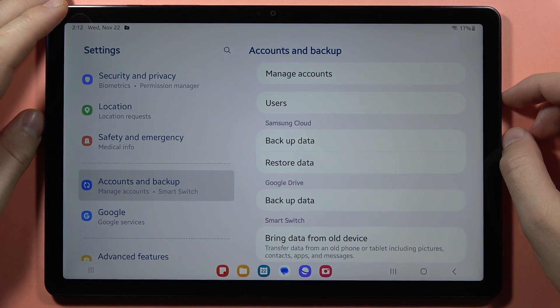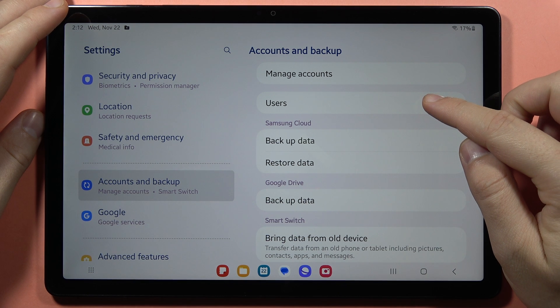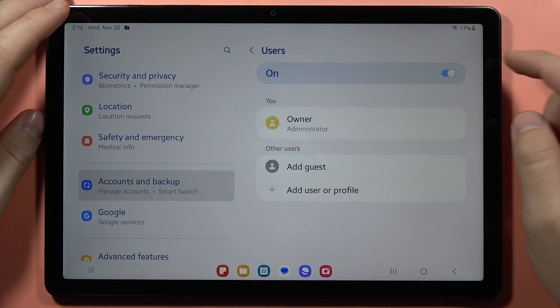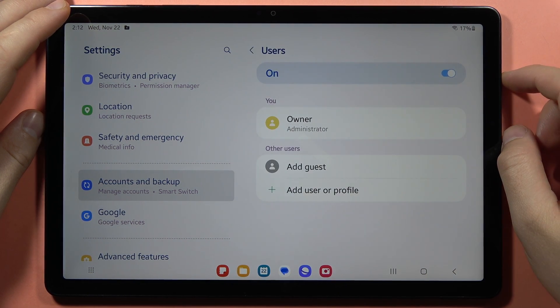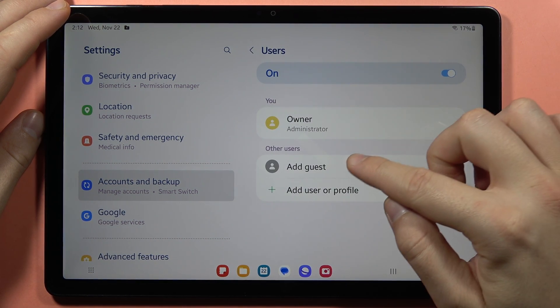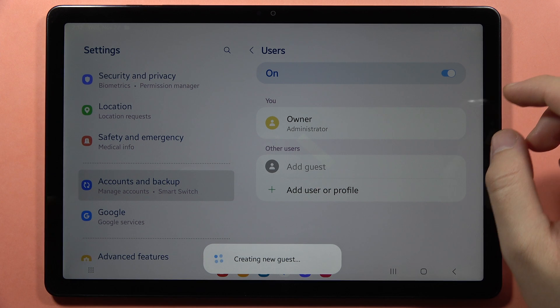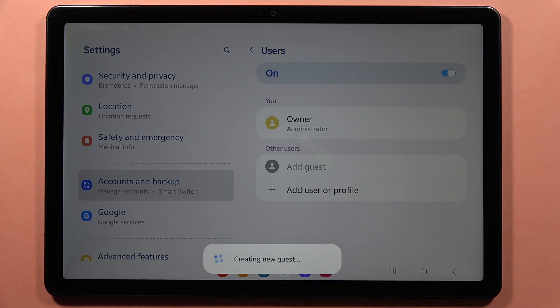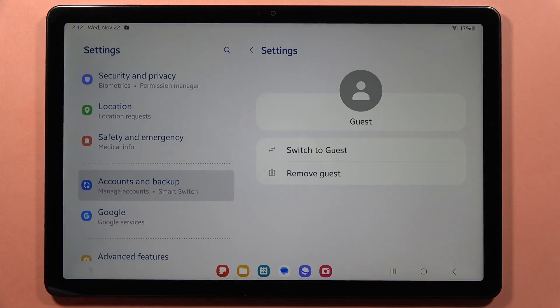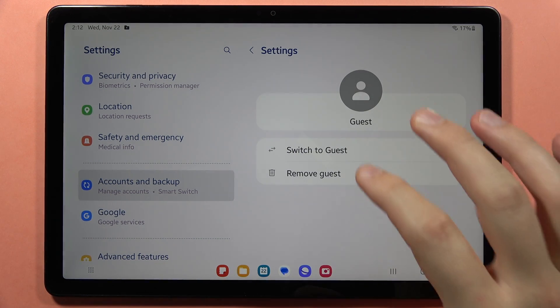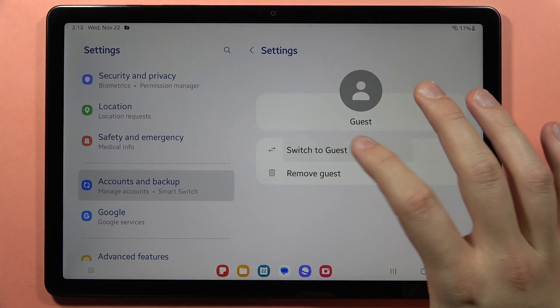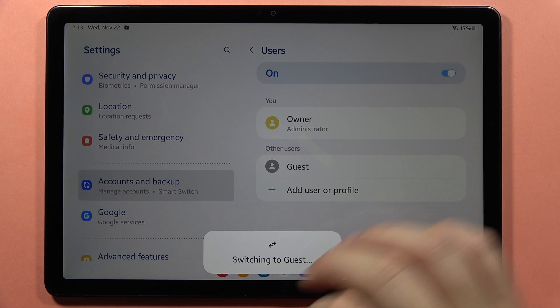From here, go to the Users and now click to add the guest. Now it is creating the new guest account, so you have to just wait. After a few seconds, you are able to click to switch to the guest account.